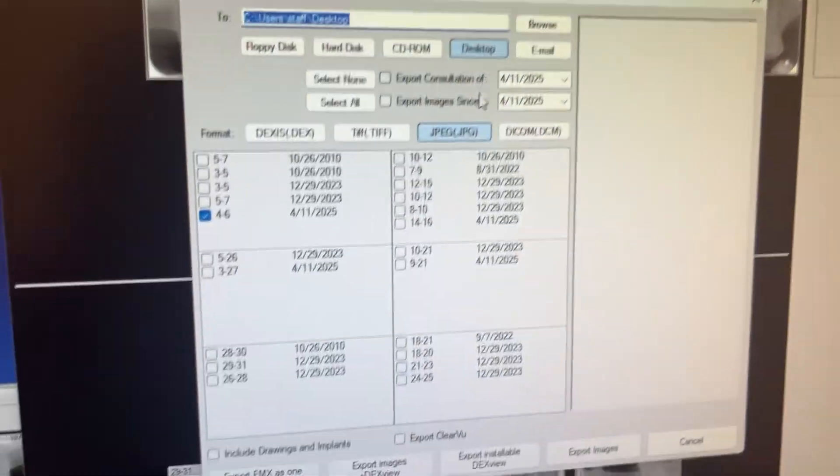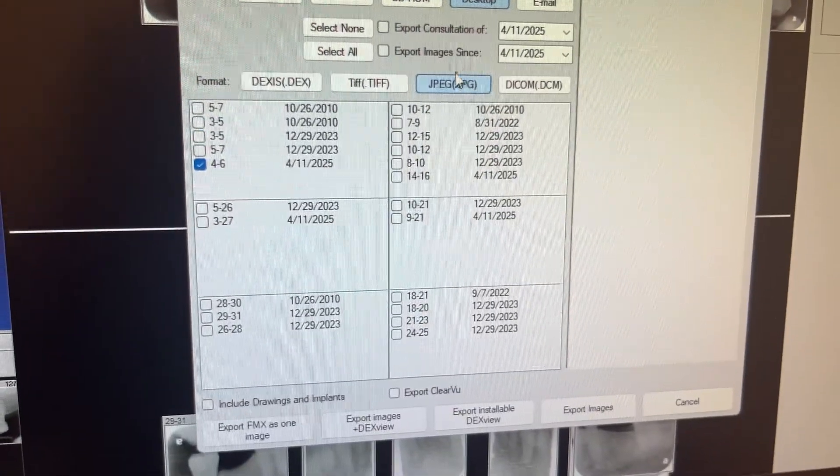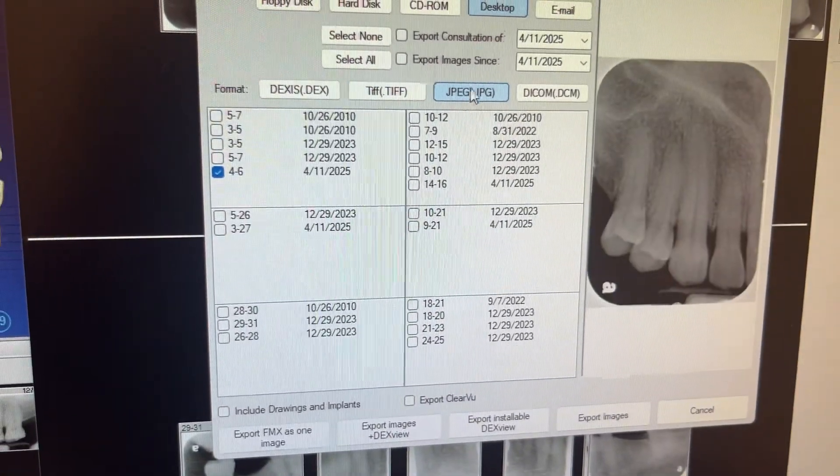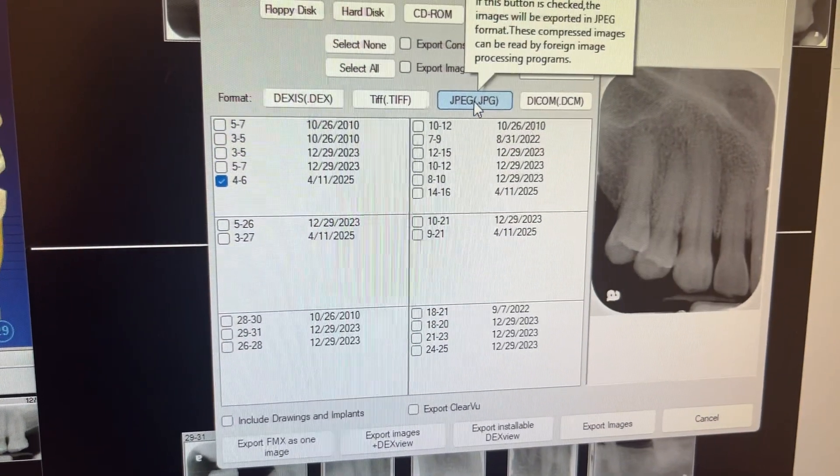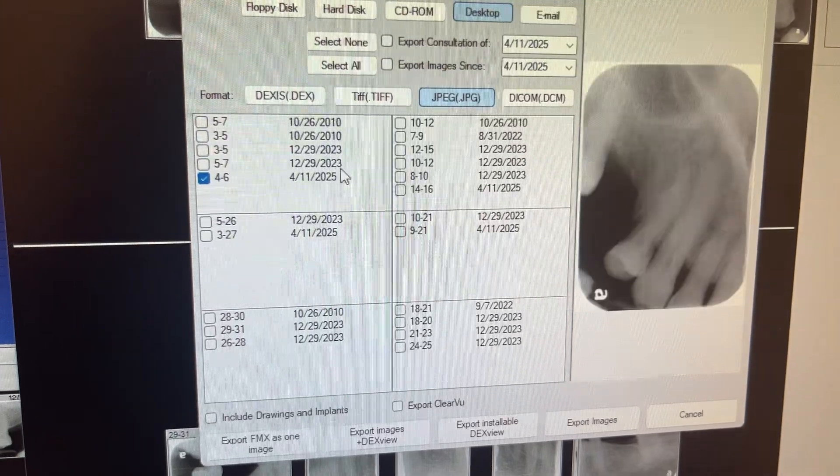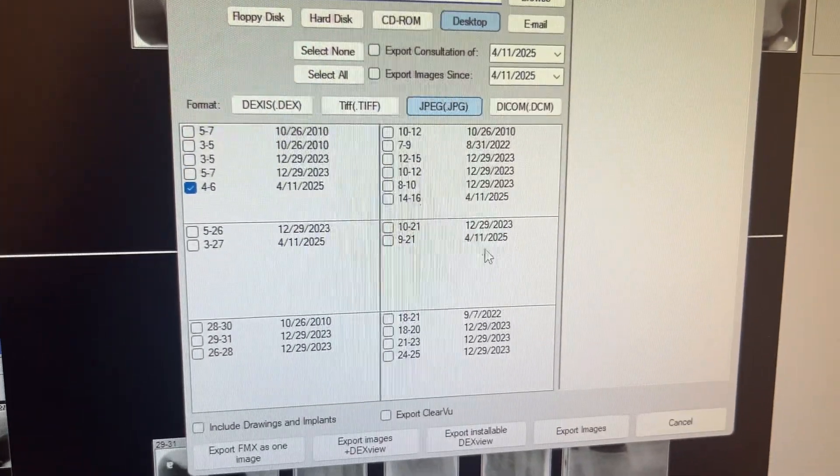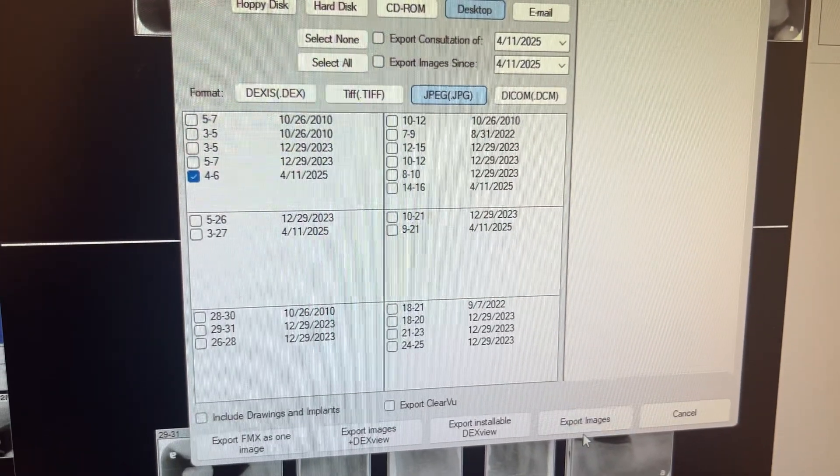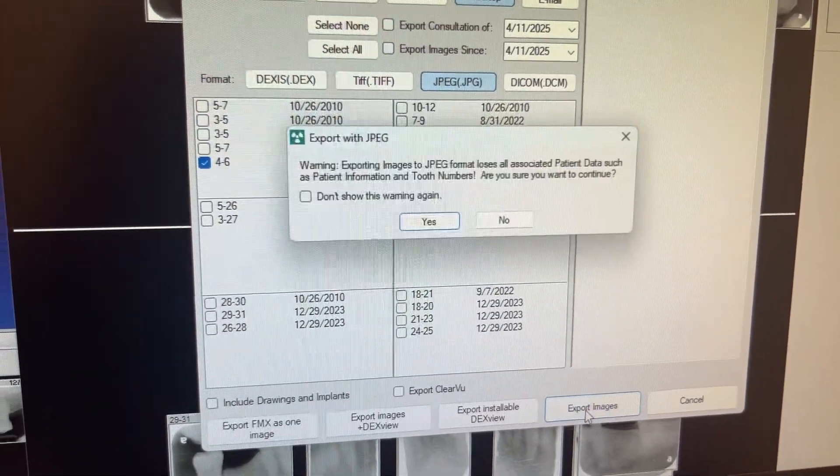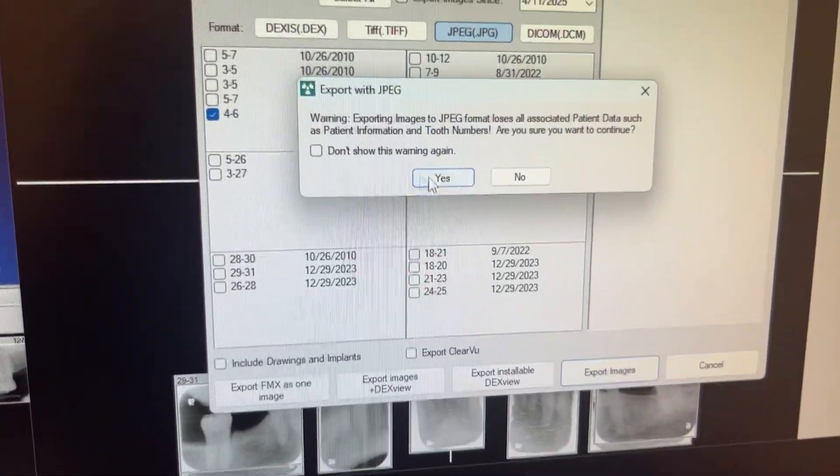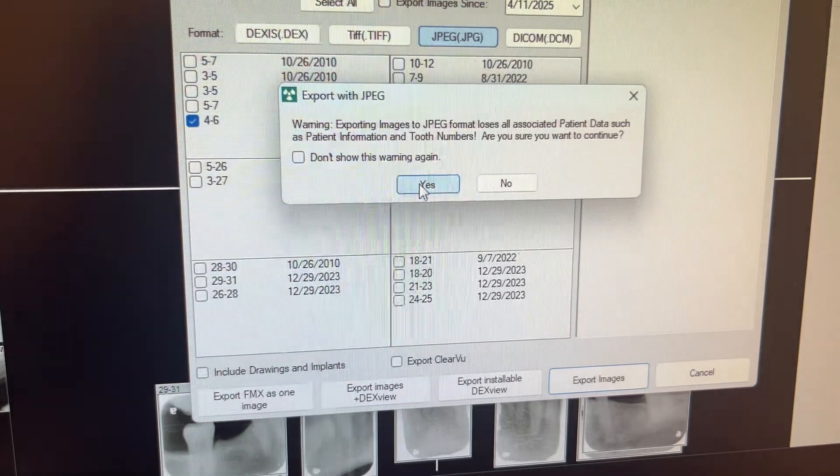So you're going to click on that. It's going to come up here, and you're going to want to pick the jpeg, the image that you want, and then the desktop, and you're going to click export images. And it's going to ask you, you're going to say yes.